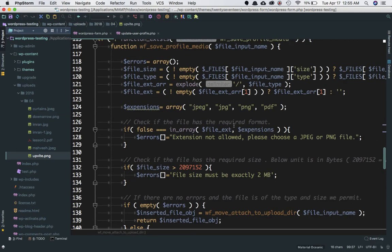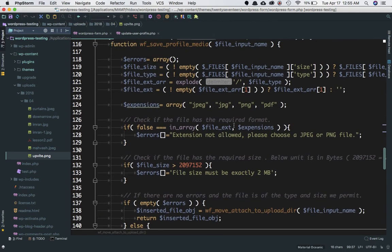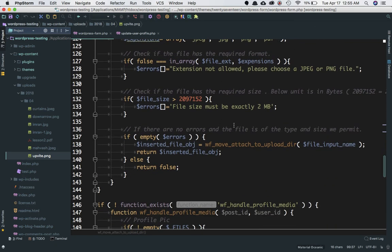That's done. In the next video we'll learn how to update that information into the database, because right now we're only moving the file from the temp directory to the uploads folder. We still need to save the file path to the database so we can access it later, and also create a date and post ID for this attachment. See you in the next video!